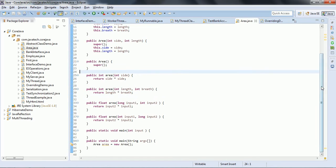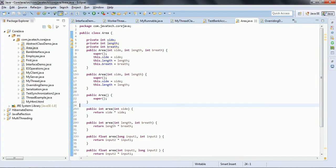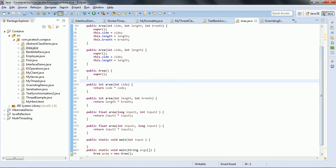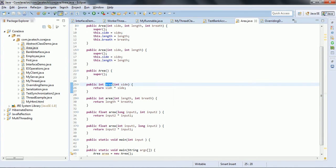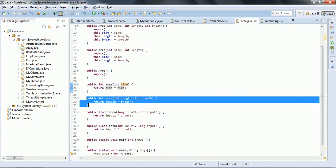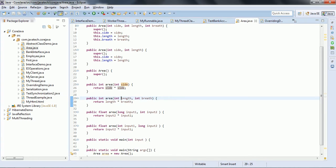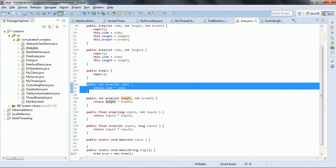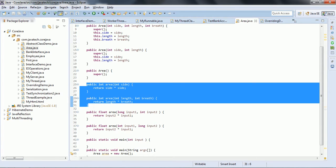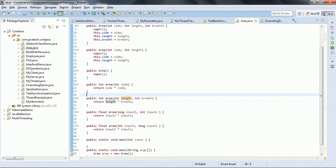The first one is overloading. Overloading means in a single class, more than one method having the same name with different parameters is known as overloading. For example, if we take the area method here, one area method takes one argument and another method with the same name takes a different argument — two arguments. So, having the same name with different arguments in a single class is known as overloading.